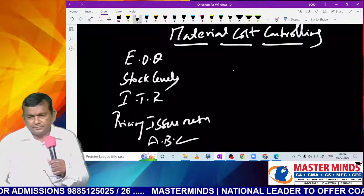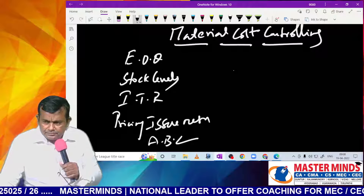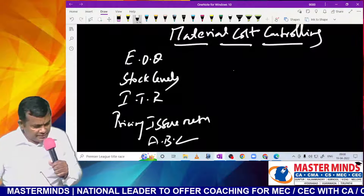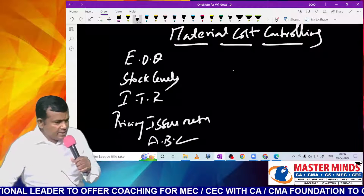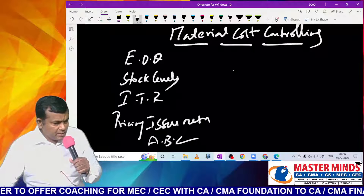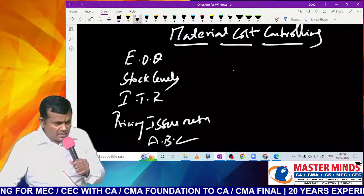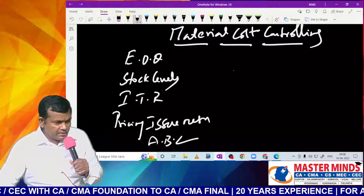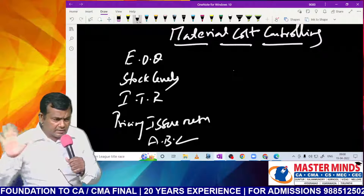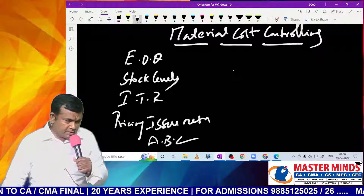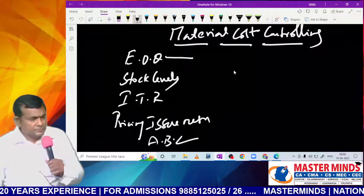Stock levels — the main objective is to overcome the stock-out problem. Inventory turnover ratio aims to minimize the carrying cost. Pricing issue methods aim to minimize the tax liability. ABC — Always Better Control analysis — is used when a company maintains a large number of items. Category A: all techniques are used. Category B: need-based techniques are used. Category C: only periodical checking.